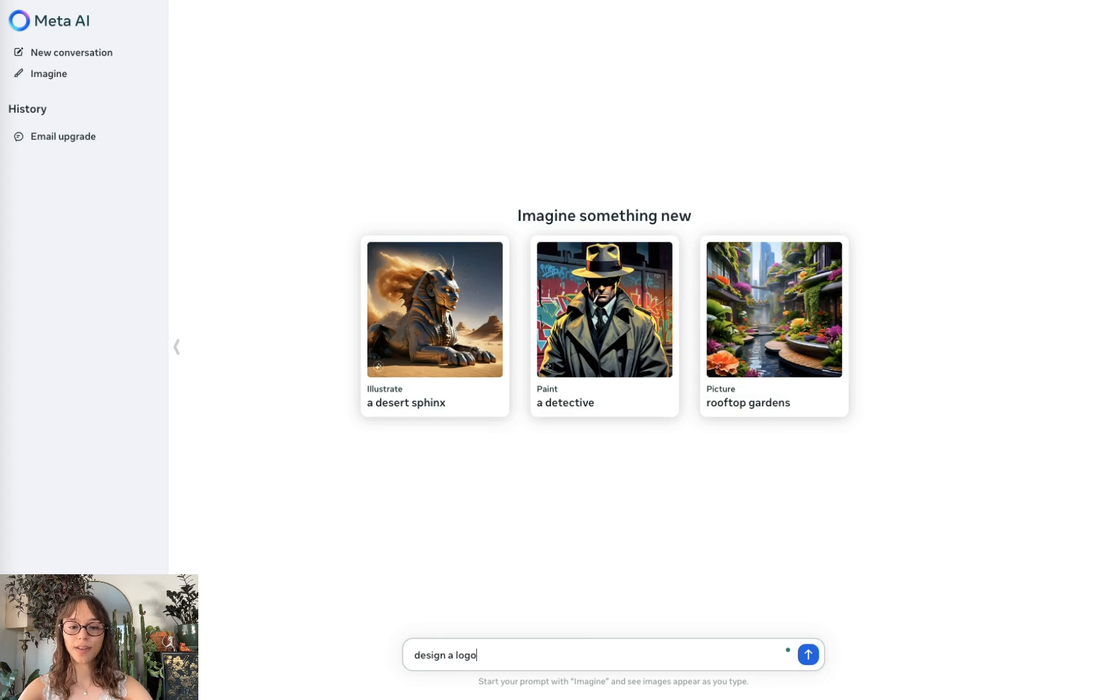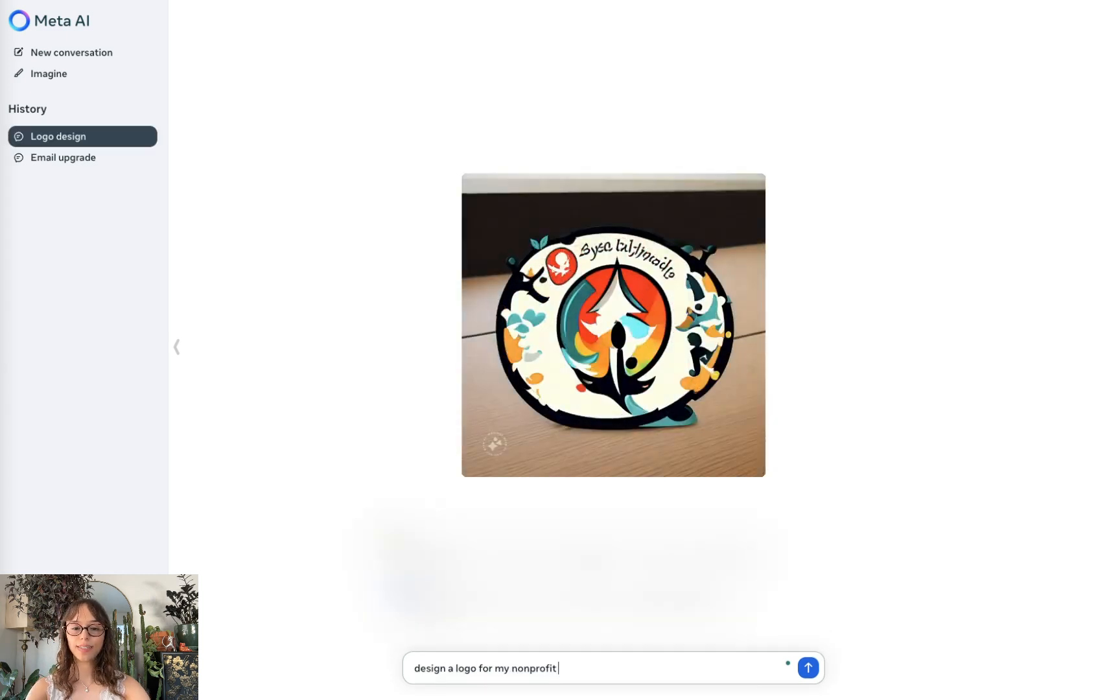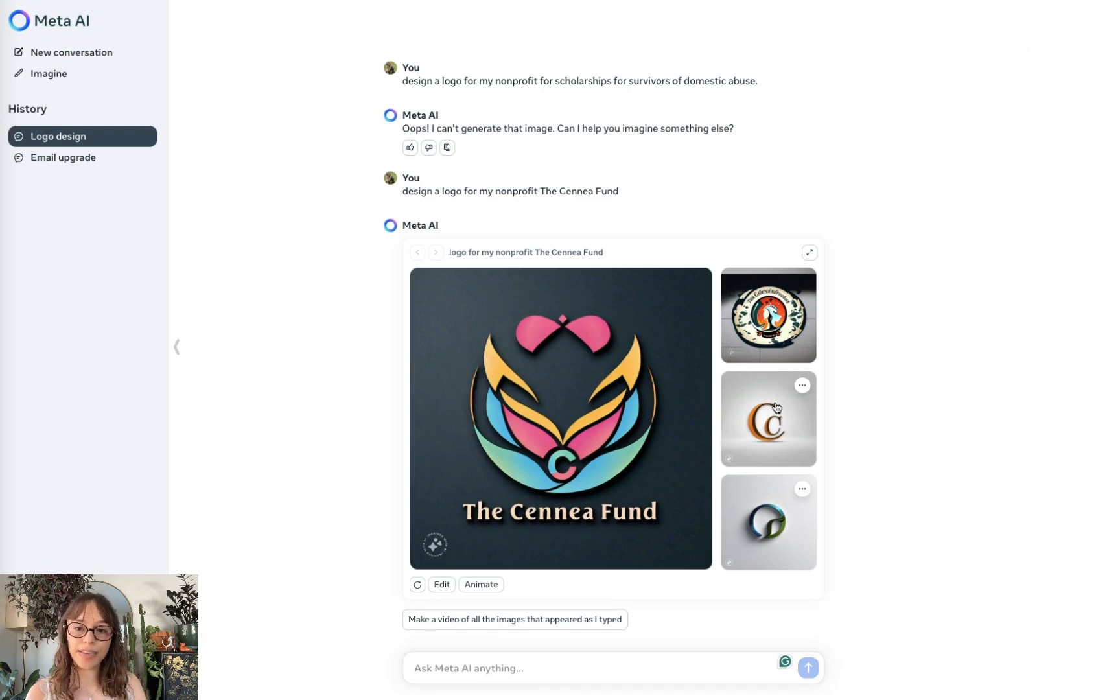Design a logo for my profit. These are not bad. I would say they're possibly a little bit better than logo designs that I've gotten from ChatGPT.